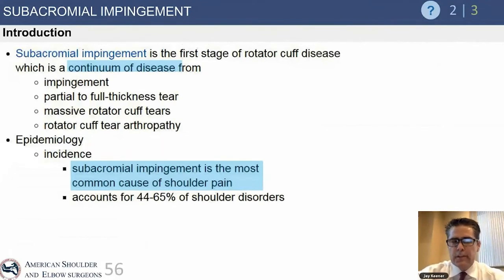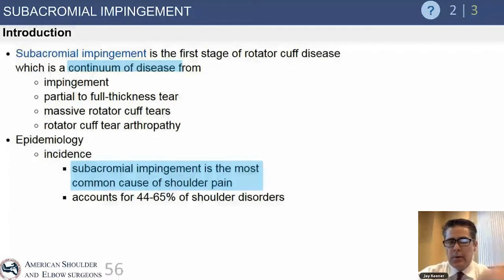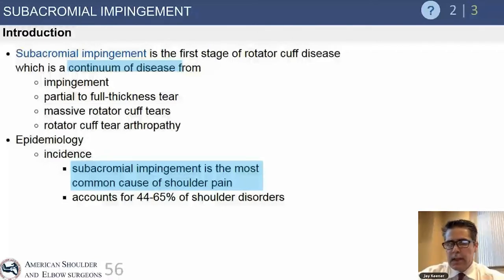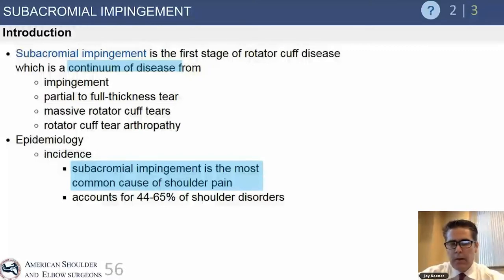Subacromial impingement is considered the first stage of rotator cuff disease, which represents a continuum of tendonitis, tendinopathy, and impingement progressing to a partial tear and then a full-thickness tear. That timeline is different for everybody, but patients can reach a point of massive full-thickness cuff tear and eventually cuff tear arthropathy.